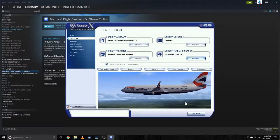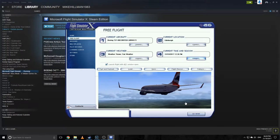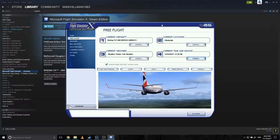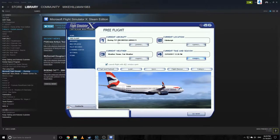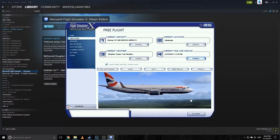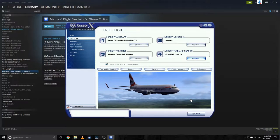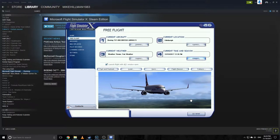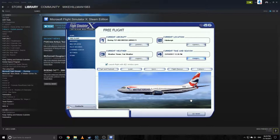I'm not going to claim to be an expert — there are people who know far more about it than I do — but I can take off, cruise, and land. We're going to use ILS and autopilot, and I'll show you how to set all that up. We have a British Airways 737-800 skin installed; that's the only mod on the game.